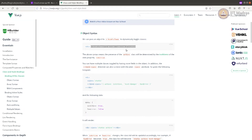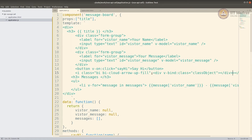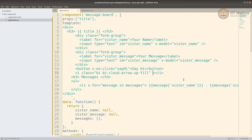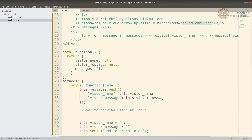I'll use that here. I'll paste the class part so it's not confusing — it will be v-bind:class and I will set it to a data property called savedIconClass.